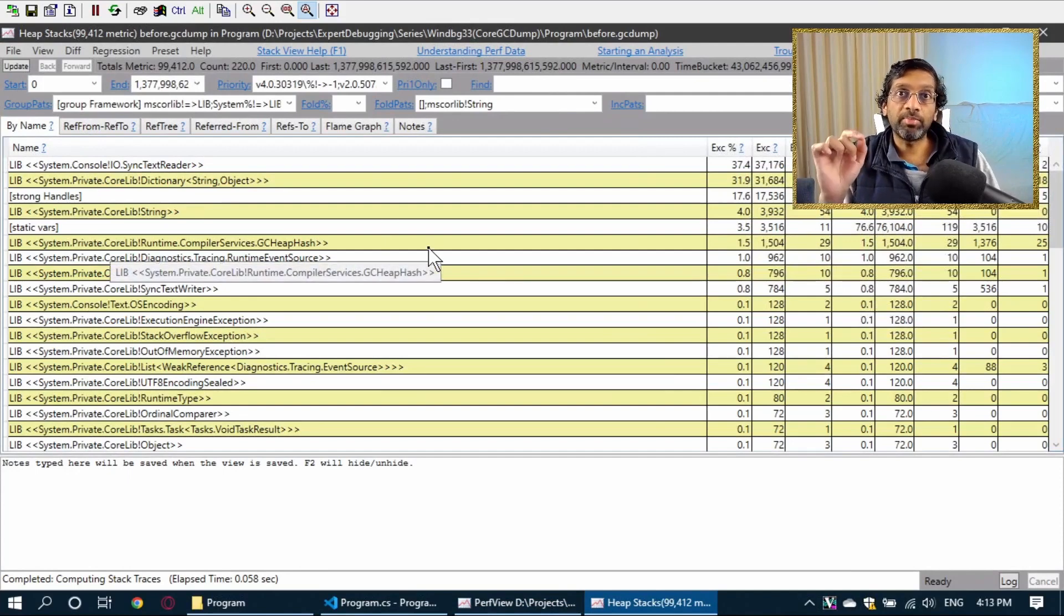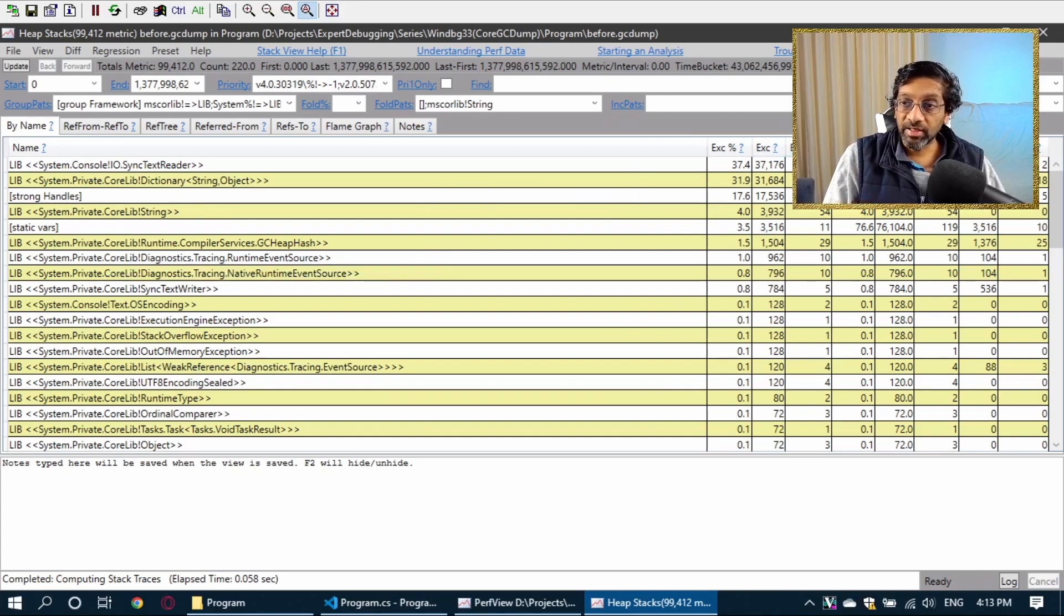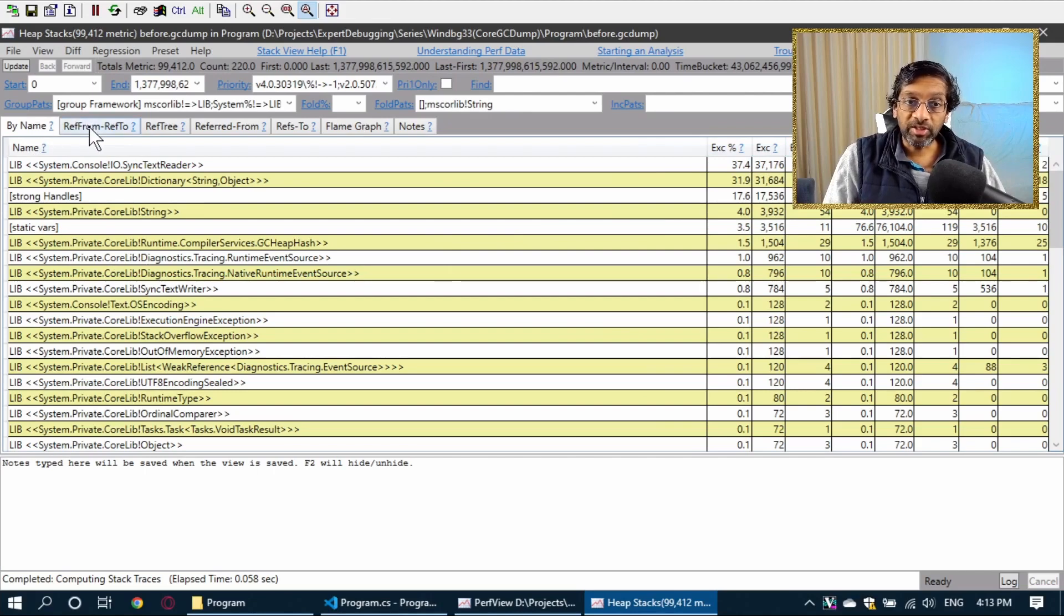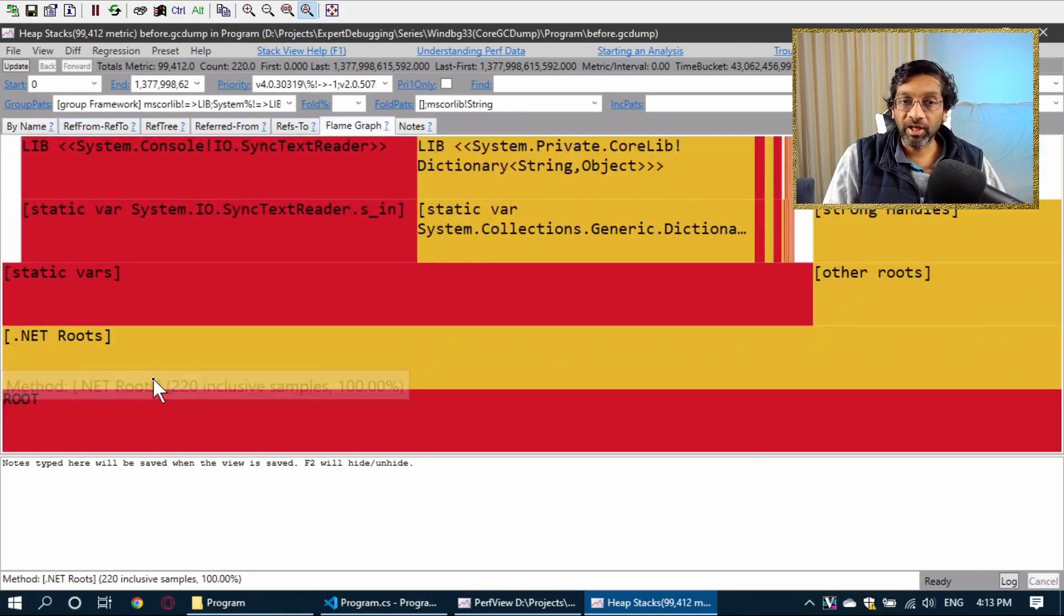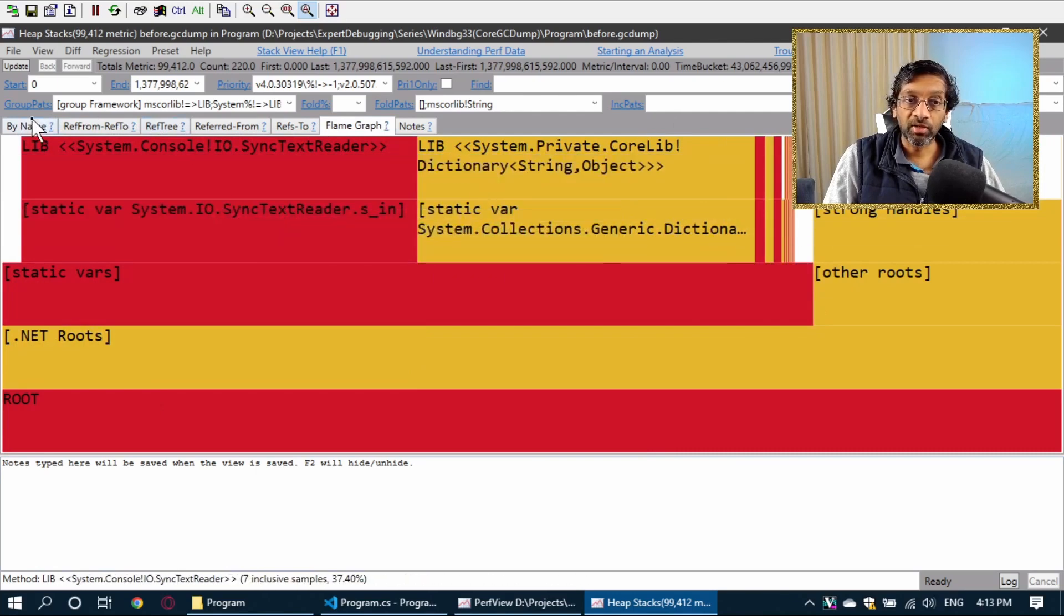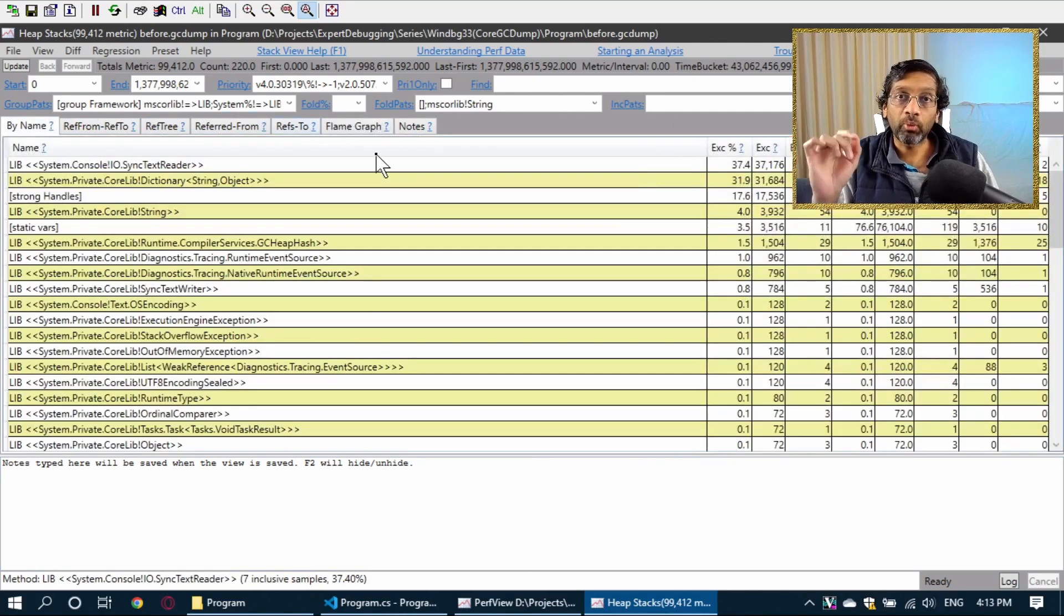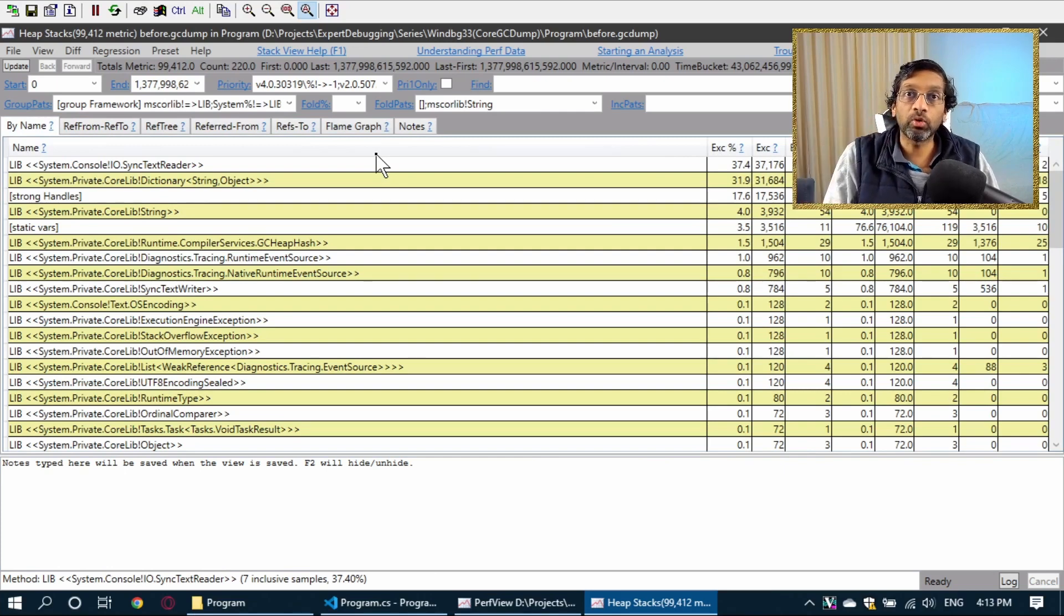This is basically the same thing you get when you do dump heap in WinDebug, except that in this list, it's a bit more detailed. There's a bit more information. There is information about the references and there is a flame graph that can actually show the breakdown of objects. I am going to skip most of this because what I want to do is I want to create a delta so that I have an easier list to work with.